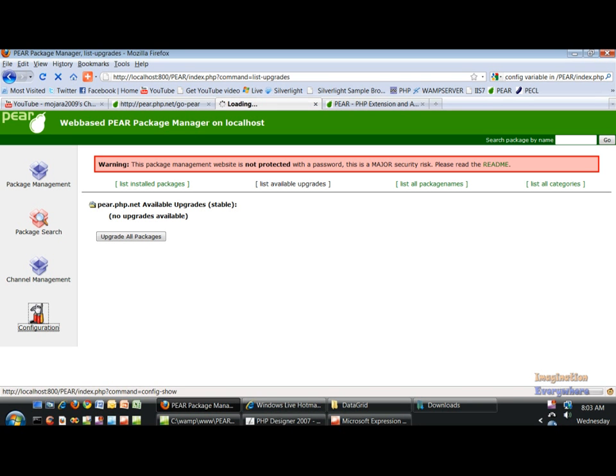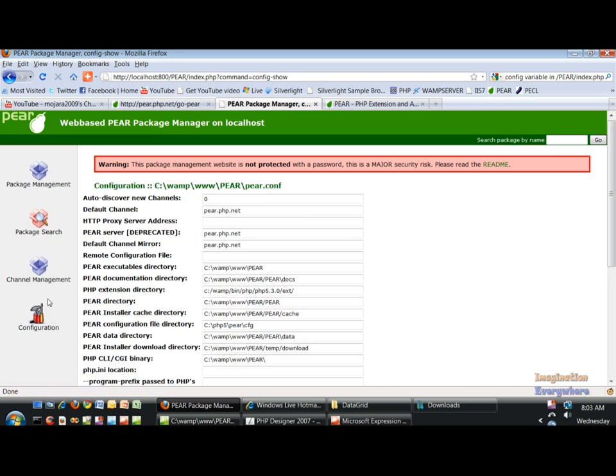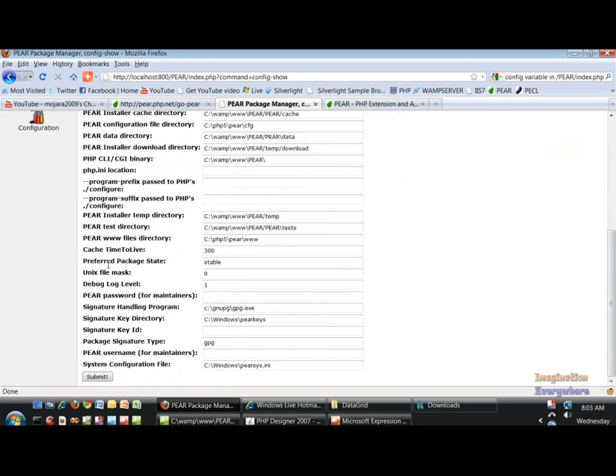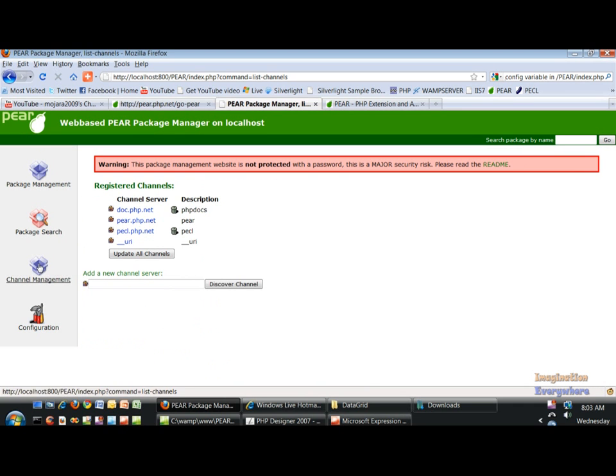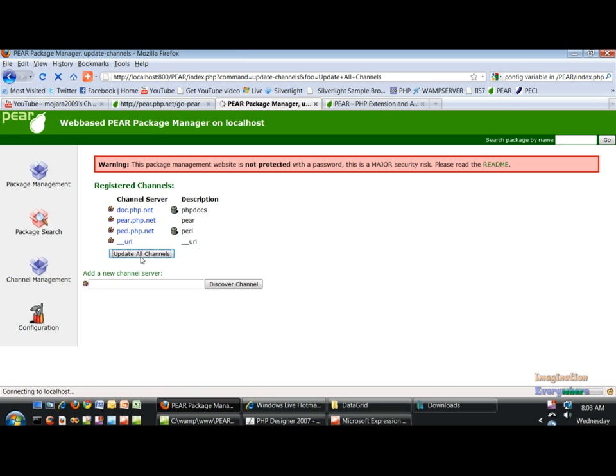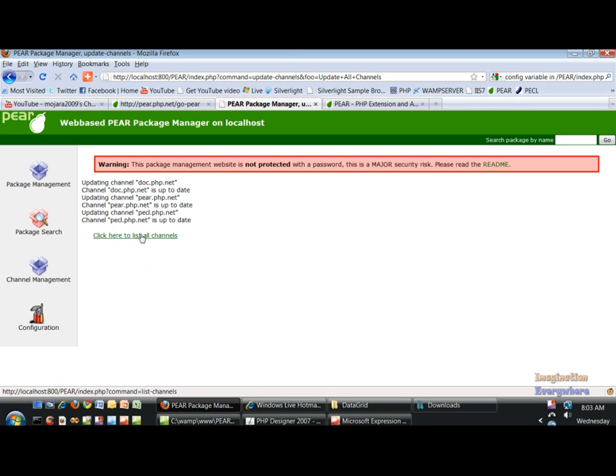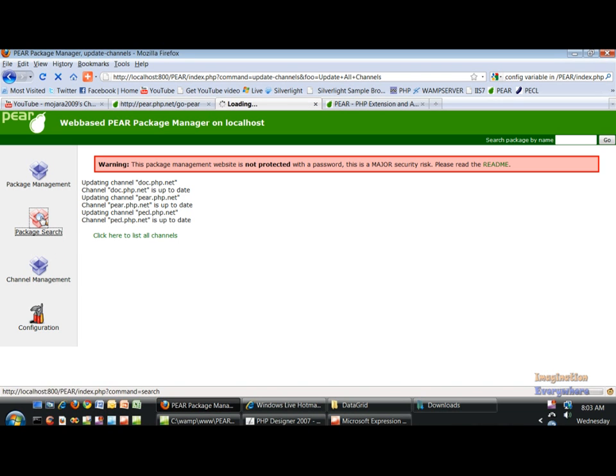You can go to configuration right here if you want to put in a password. You can do all that stuff. You can update your channels here, you can look at all your channels and see if they need updating. It's probably going to say they're all up to date, like they said on the command line. The same stuff that you see on the command line. So you can search packages.